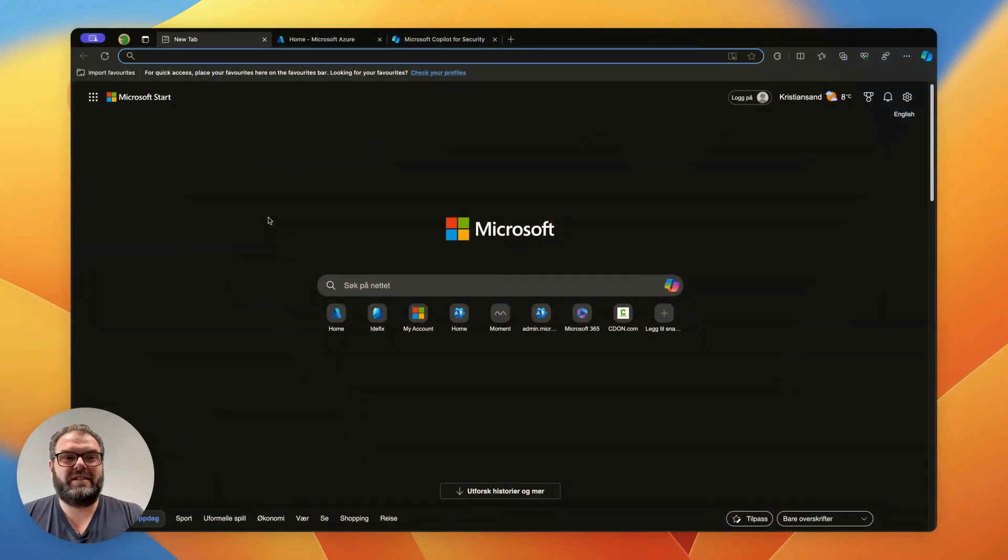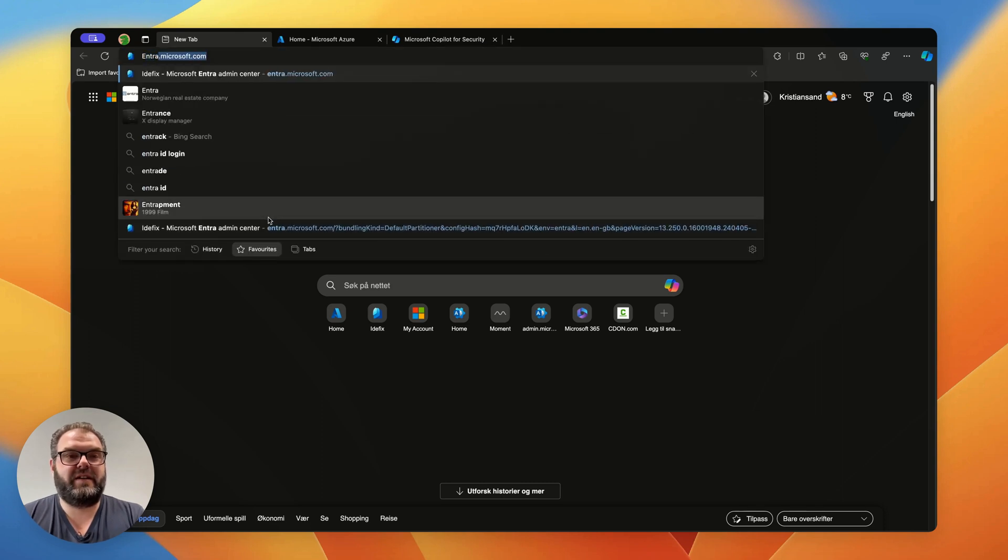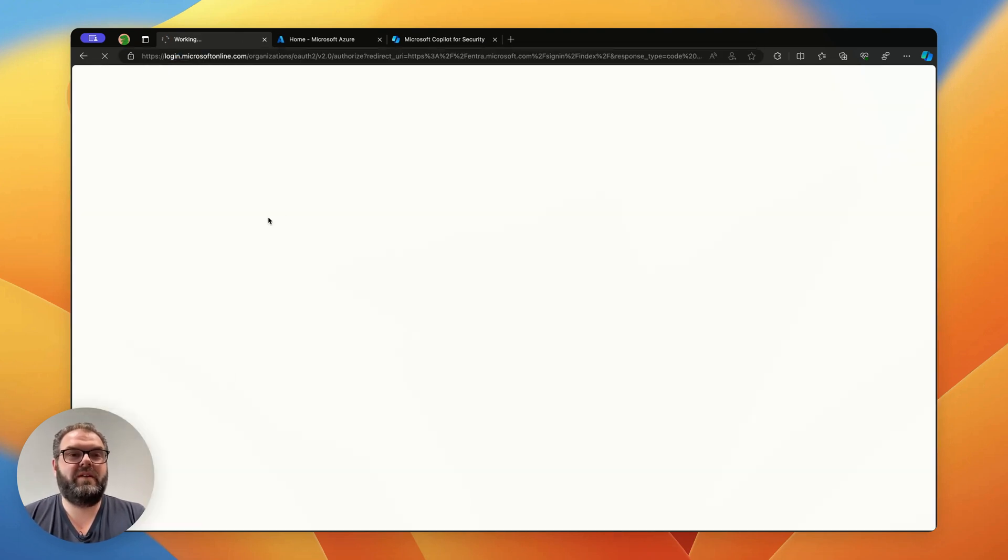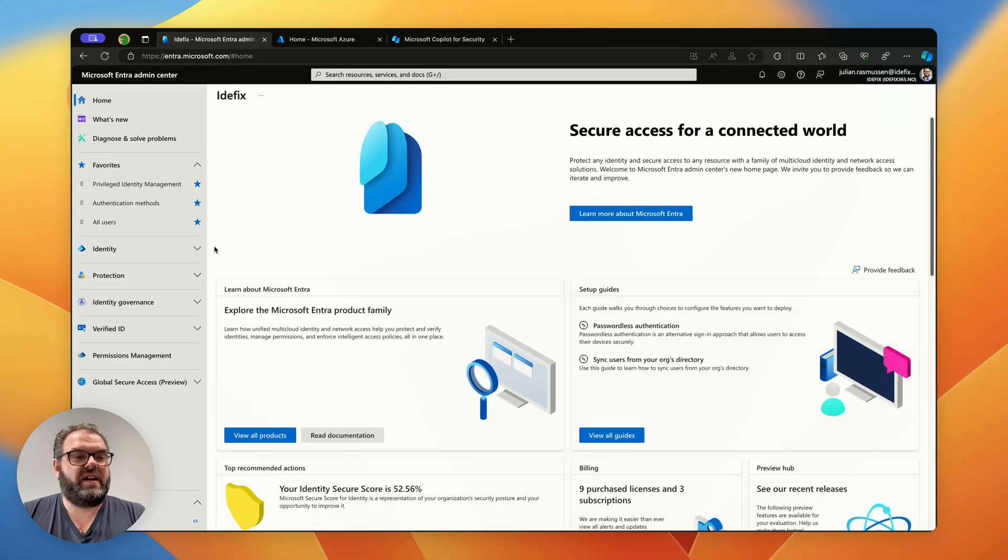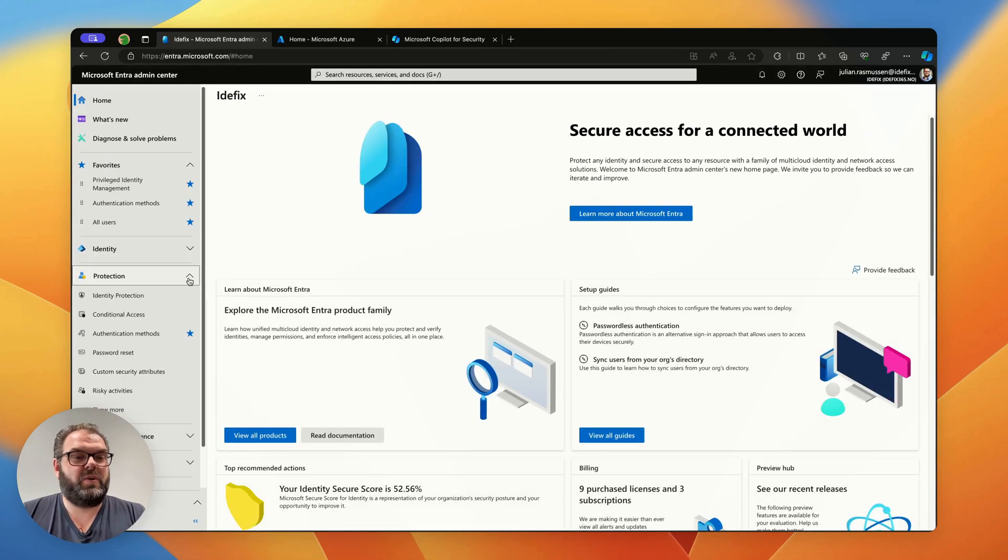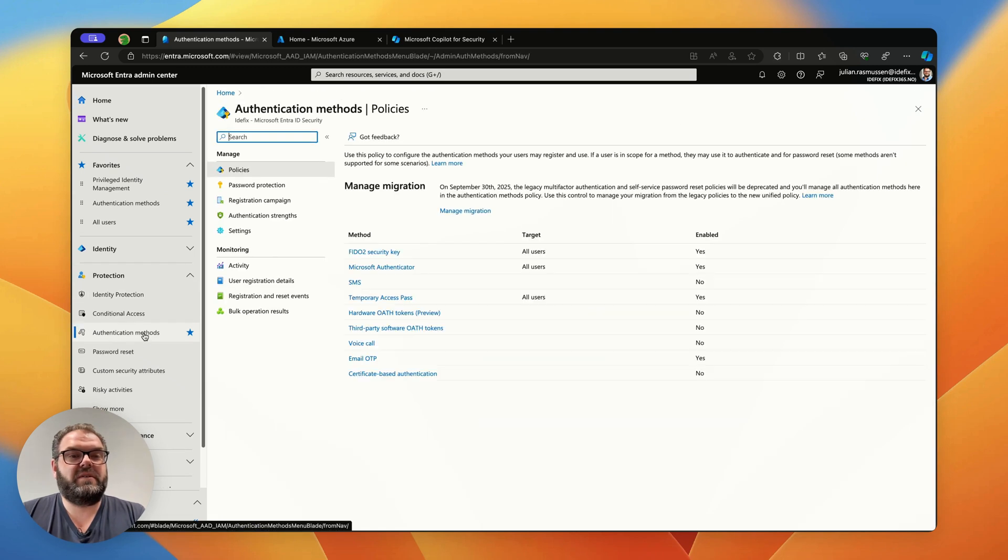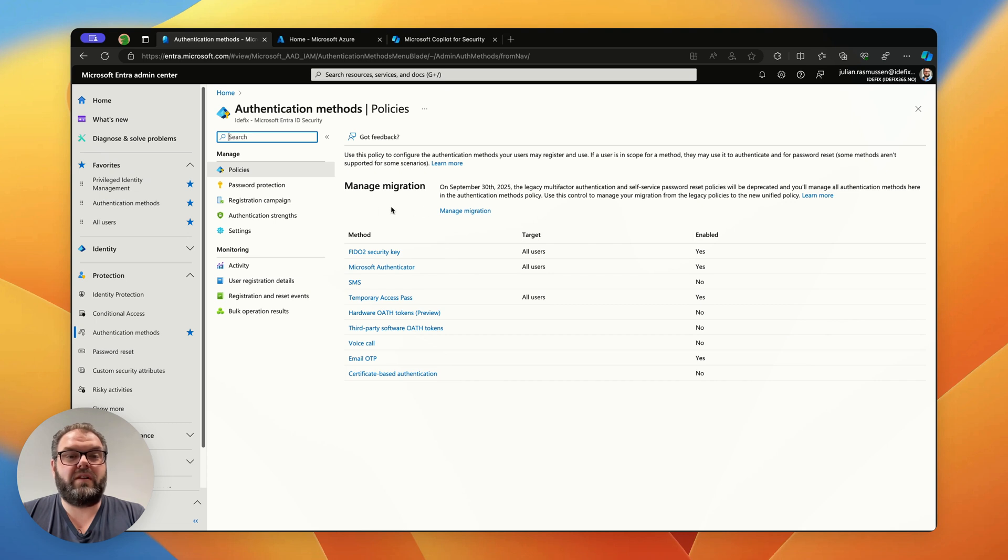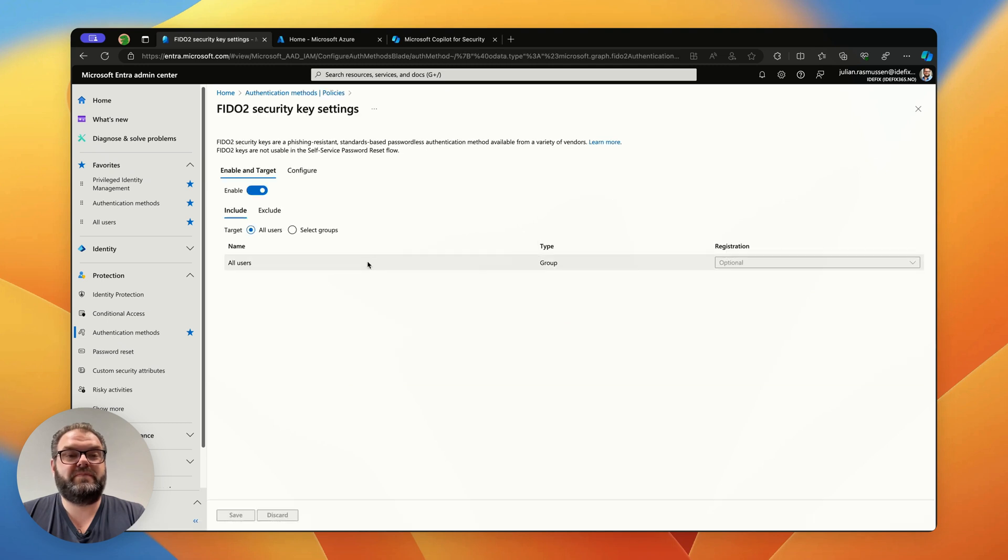We start by navigating into the Entra admin center at Entra.microsoft.com. From here in the left pane under protection we navigate to authentication methods, and within the authentication methods we have a policy called FIDO2 security keys.